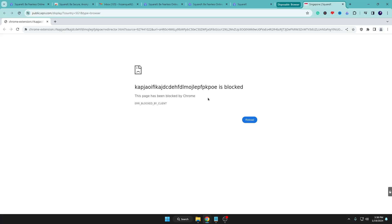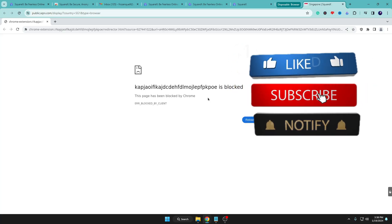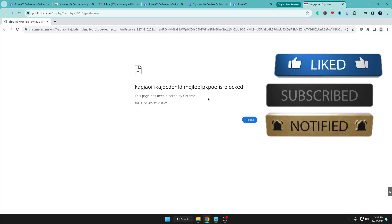From now on, whenever you browse and aren't sure about an email or link, use this extension to keep yourself safe while still being able to view that malicious email or website. That's all for today. Hopefully you found this extension and video useful — if so, don't forget to like and subscribe, and I'll see you in the next video. Bye!